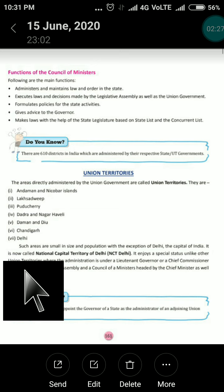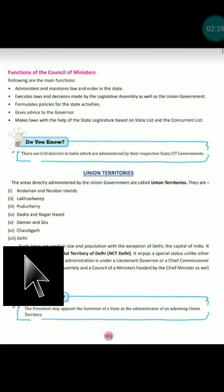On the other hand, a union territory is a small administrative unit ruled by the union government. They are known as union territories and controlled by the union government because these are very small units — economically unbalanced, financially weak, and administratively and politically unstable.